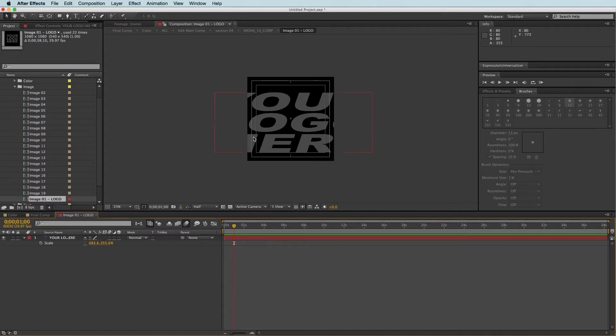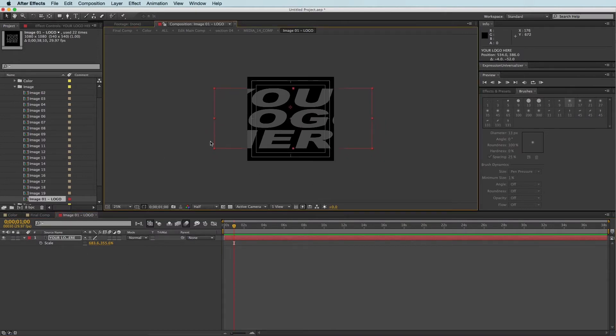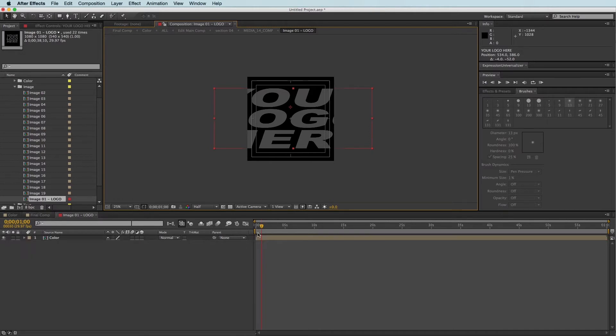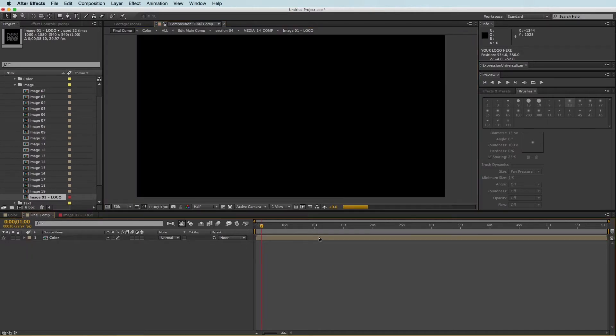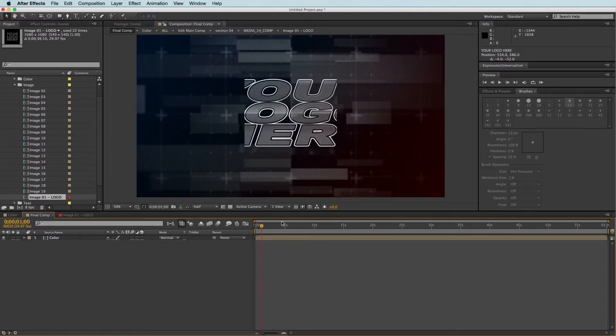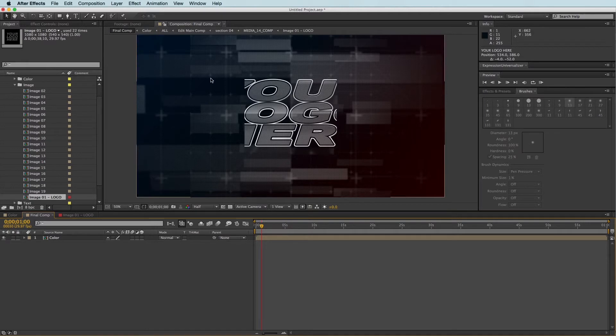If we drop it in and it looks like that, and we come back out to the final composition, we are going to see that our logo is being cropped off.